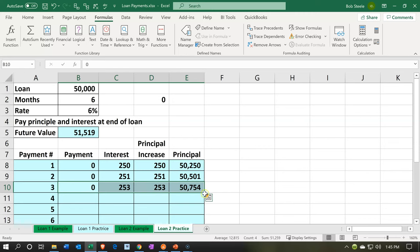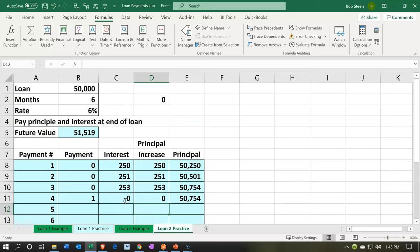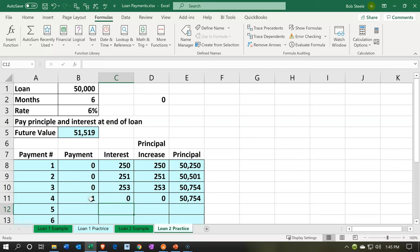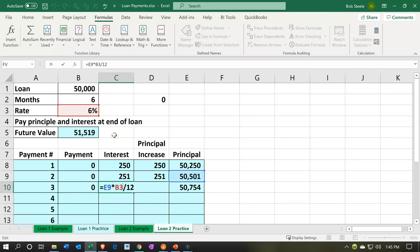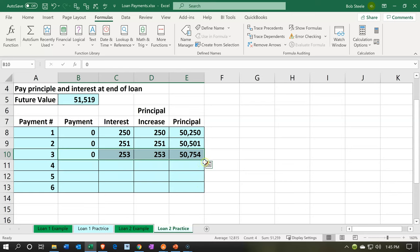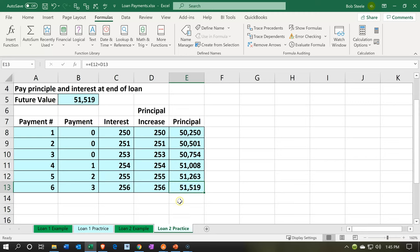Going back to the interest formula, I'll double-click on it, place my cursor on cell B3, and press F4 to add dollar signs, making it an absolute reference. Now I'll press Enter and autofill all the way down. There's the $51,519 matching both the FV formula result and the amortization table — that verifies the process has been done correctly.